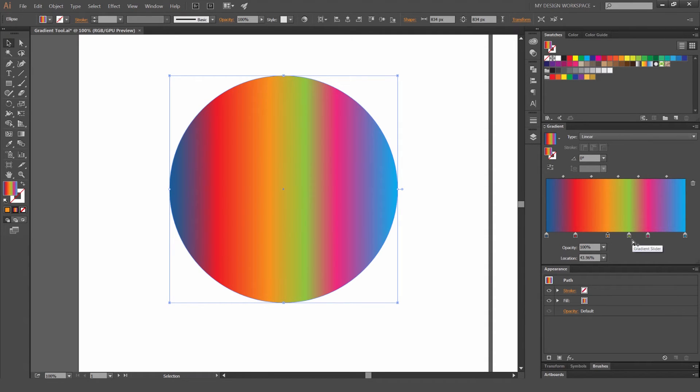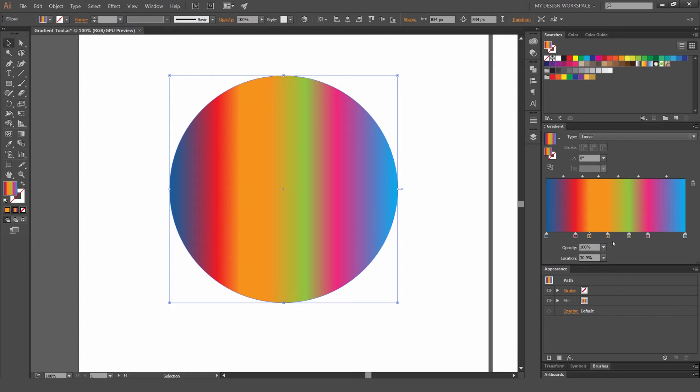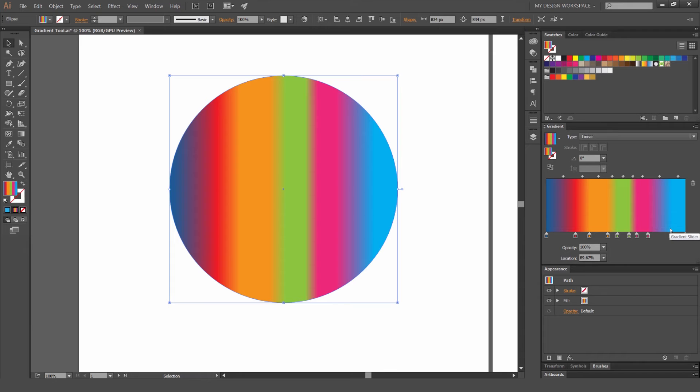If you want to duplicate colors, what you do is you hold alt or option and you click and drag on the sliders. And it actually duplicates the sliders and you can add as many as you want pretty much. It's awesome.